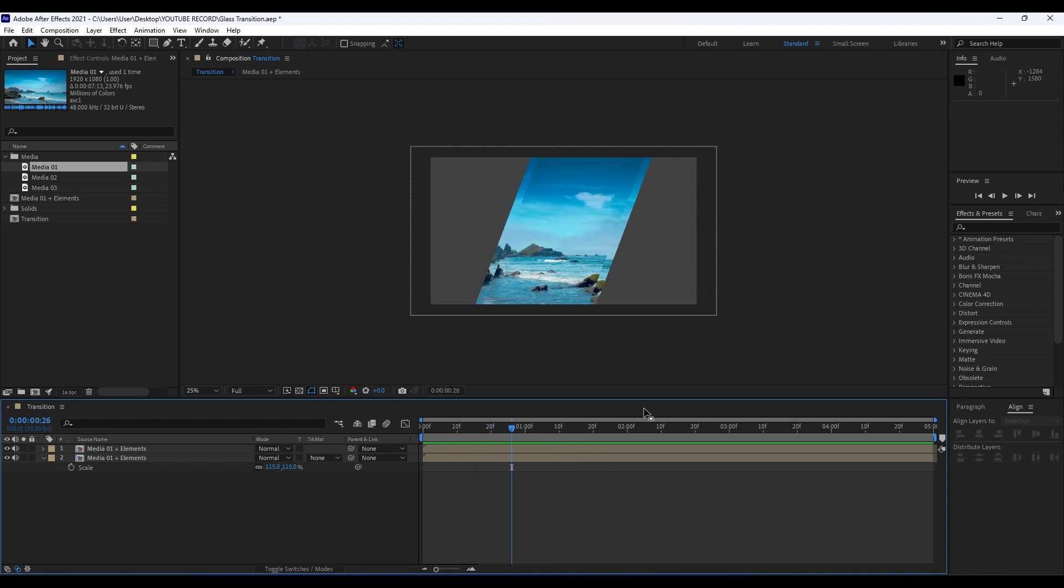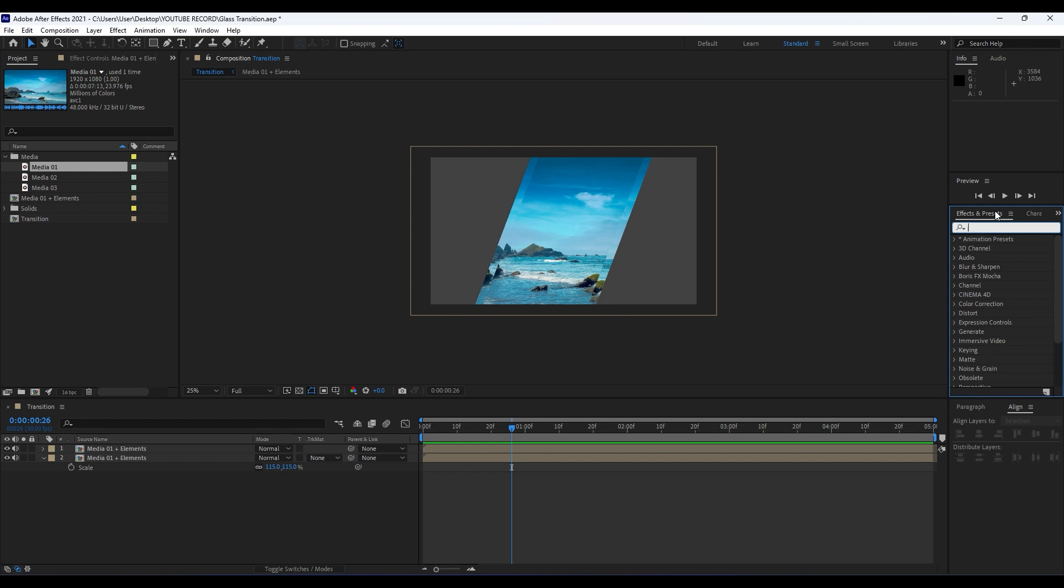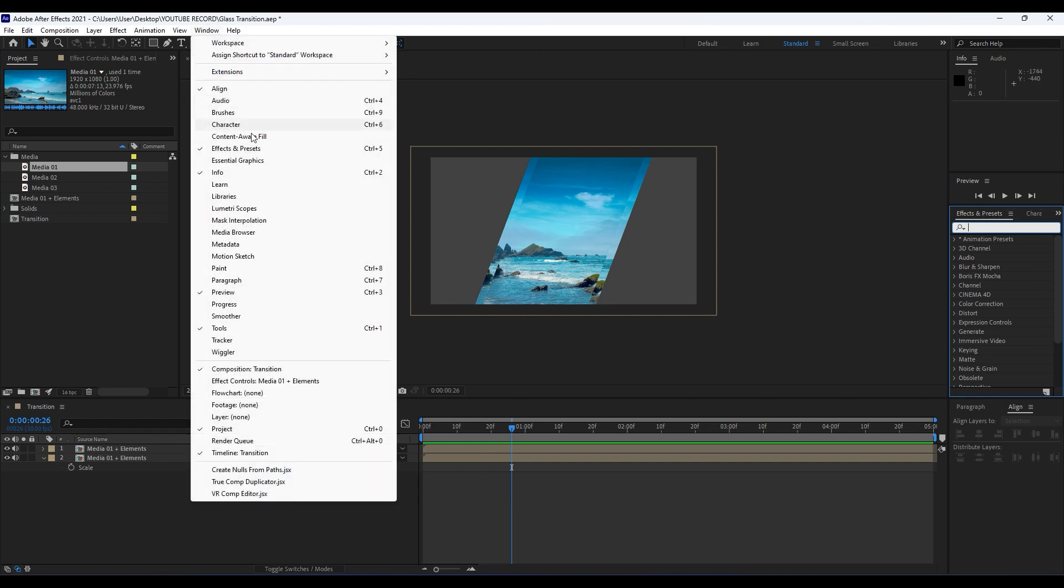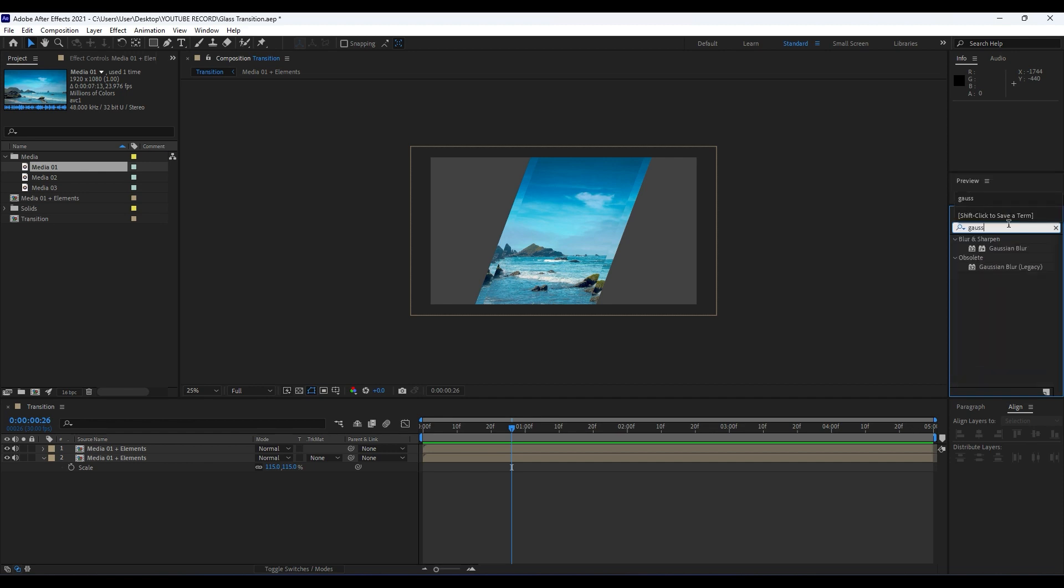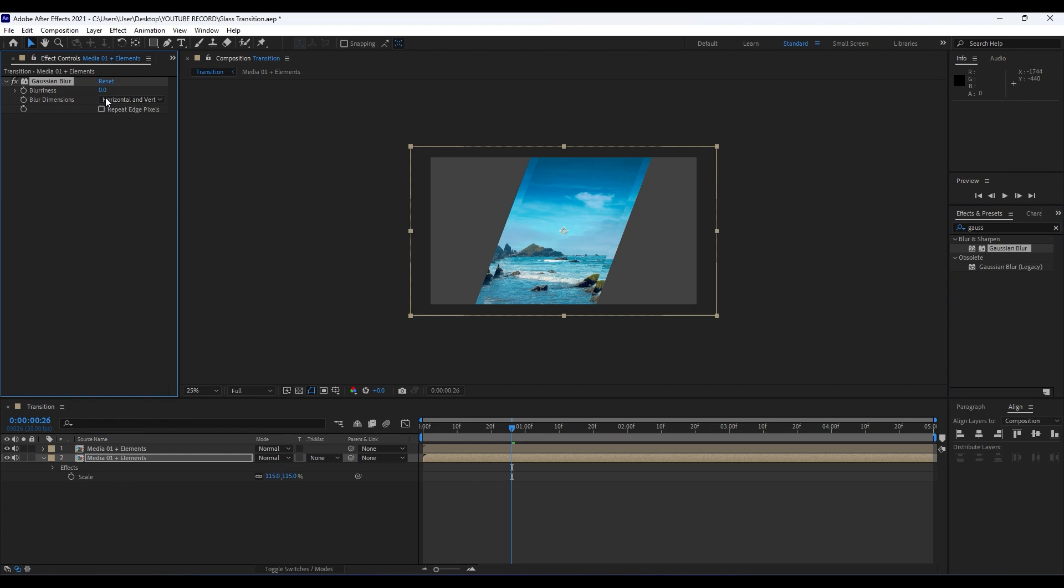Also we will import our effects here. Go in Effects and Preset. If you can't find Effects and Preset, hit Window and then find it here. I will type Gaussian Blur for the first effect. For blurriness choose around 10 percent.